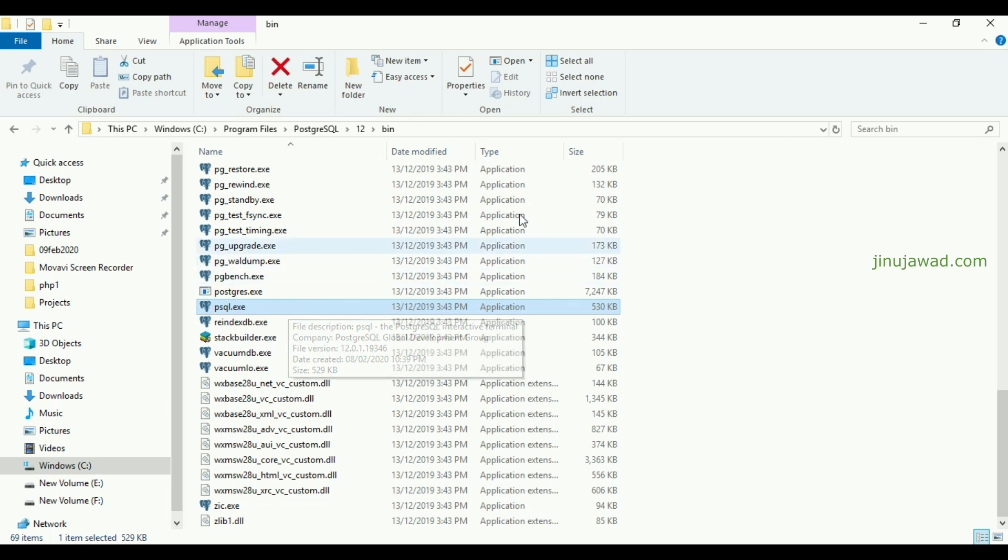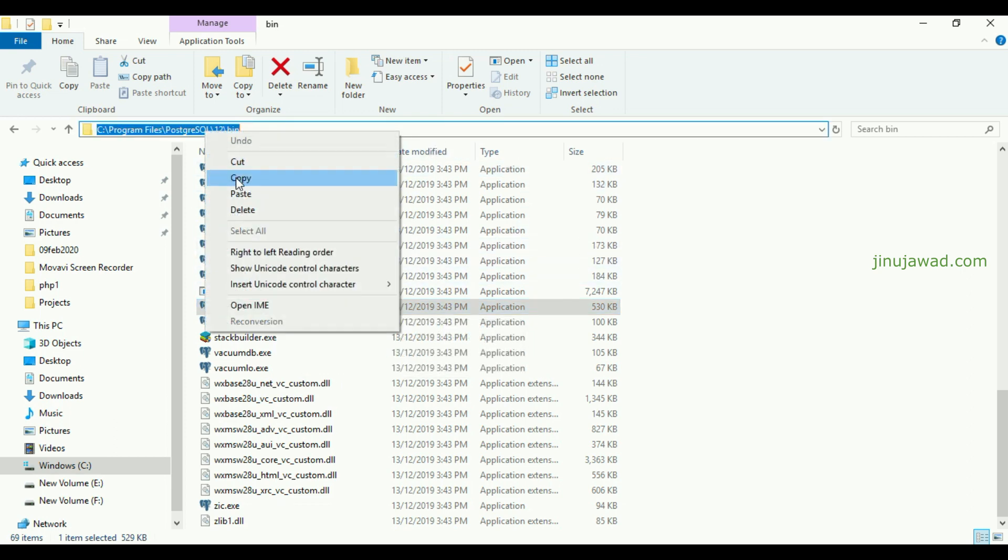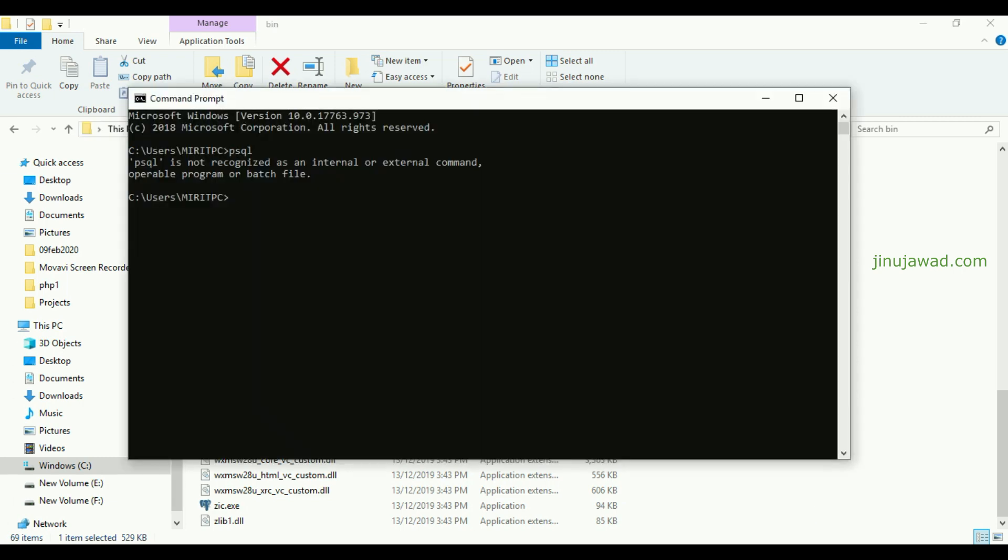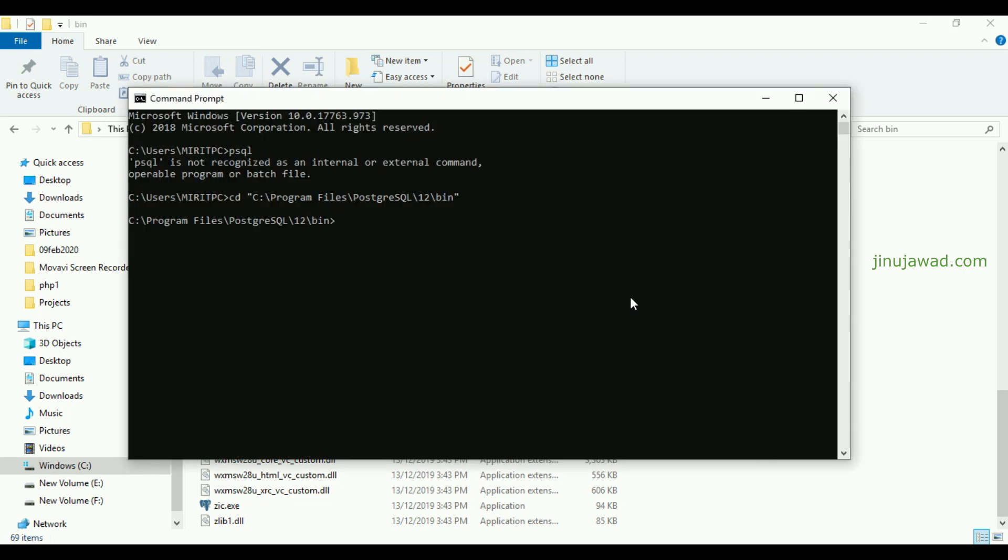First, what you have to do is navigate to this location through command prompt. You can simply do like this: just write cd and inside double quotes paste the link here and press enter. So you have to navigate to this location and then just write psql, that's it.